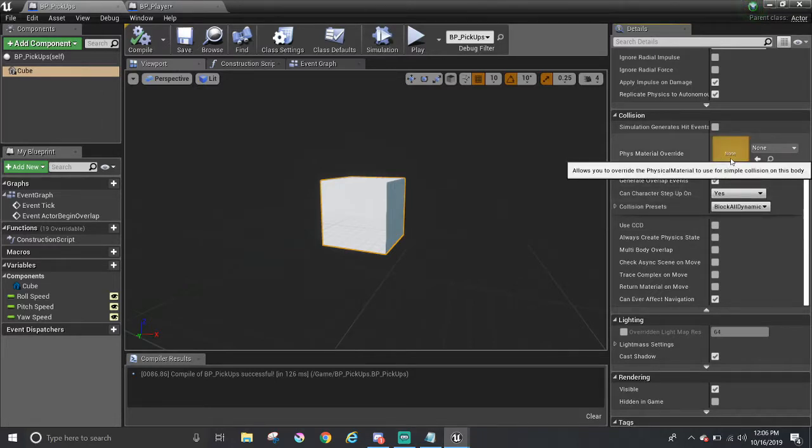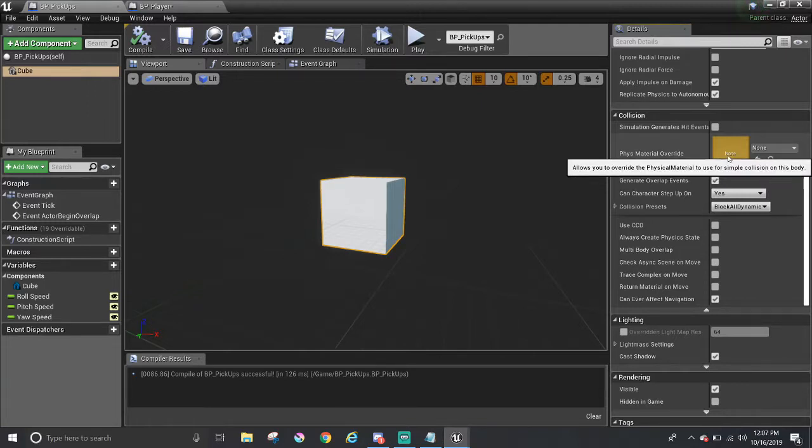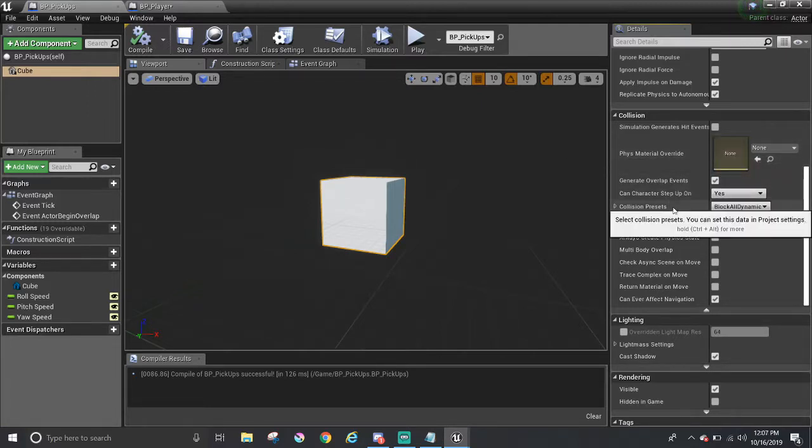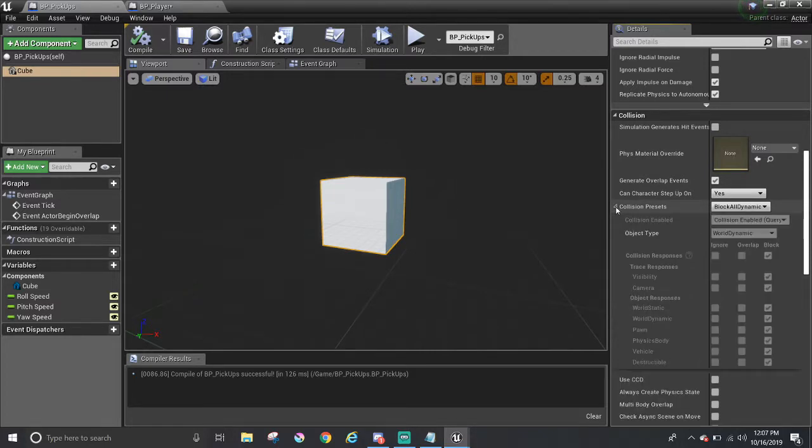That is where you set how bouncy or how high the friction is like. For example, you can treat this as a rubber band ball, or if it's slippery, as if it's on ice or not. Continuing on into collision presets, there's a little arrow here that you can click to drop down. And this is the main part of it.